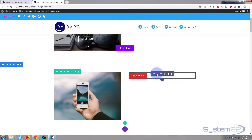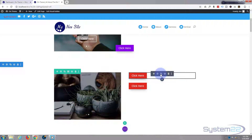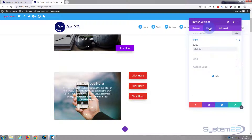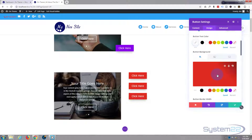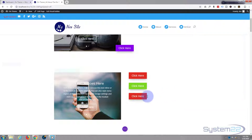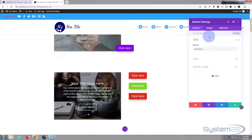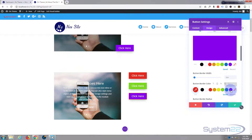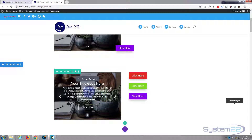Now I'm going to duplicate this button twice so we have three of them. I'll click the two-squares icon to duplicate — there it is — and duplicate again. Now for this one let's make it a different color in the design tab — we'll make it green. For the bottom one we'll change the color as well. So now we've got three buttons.